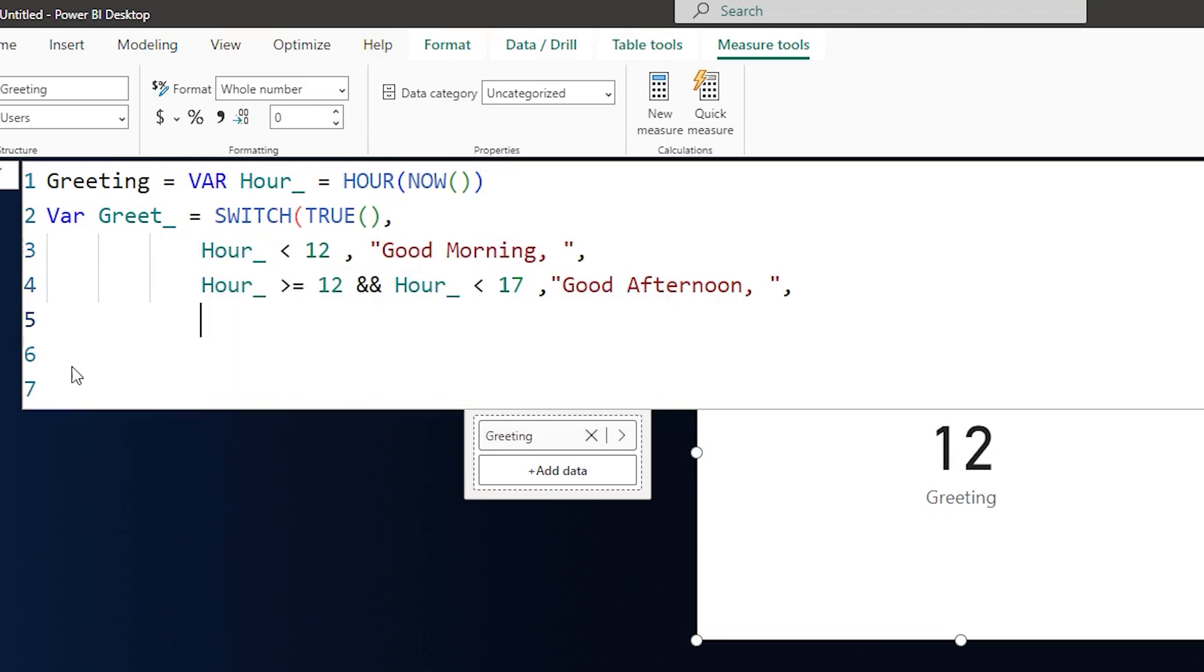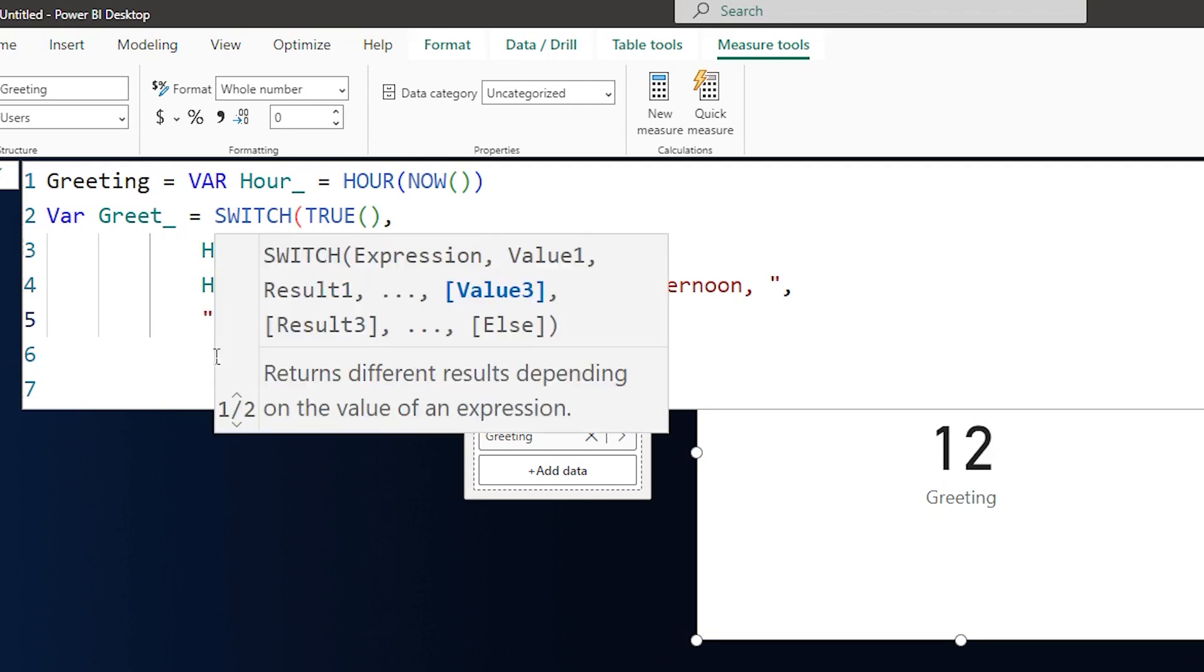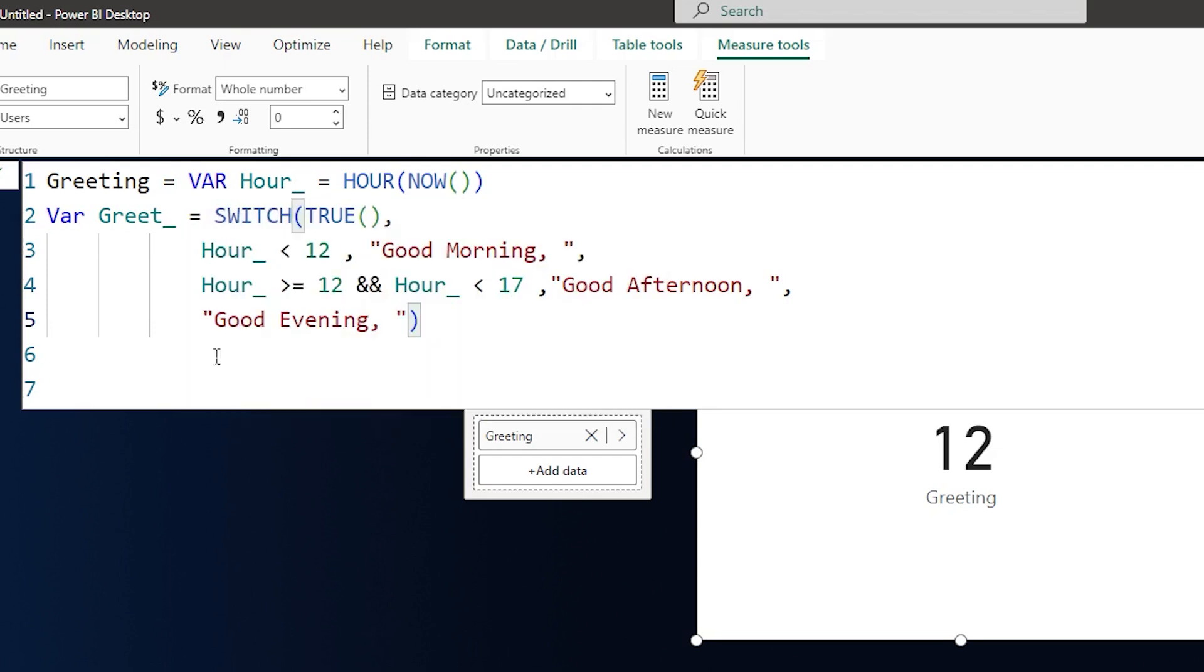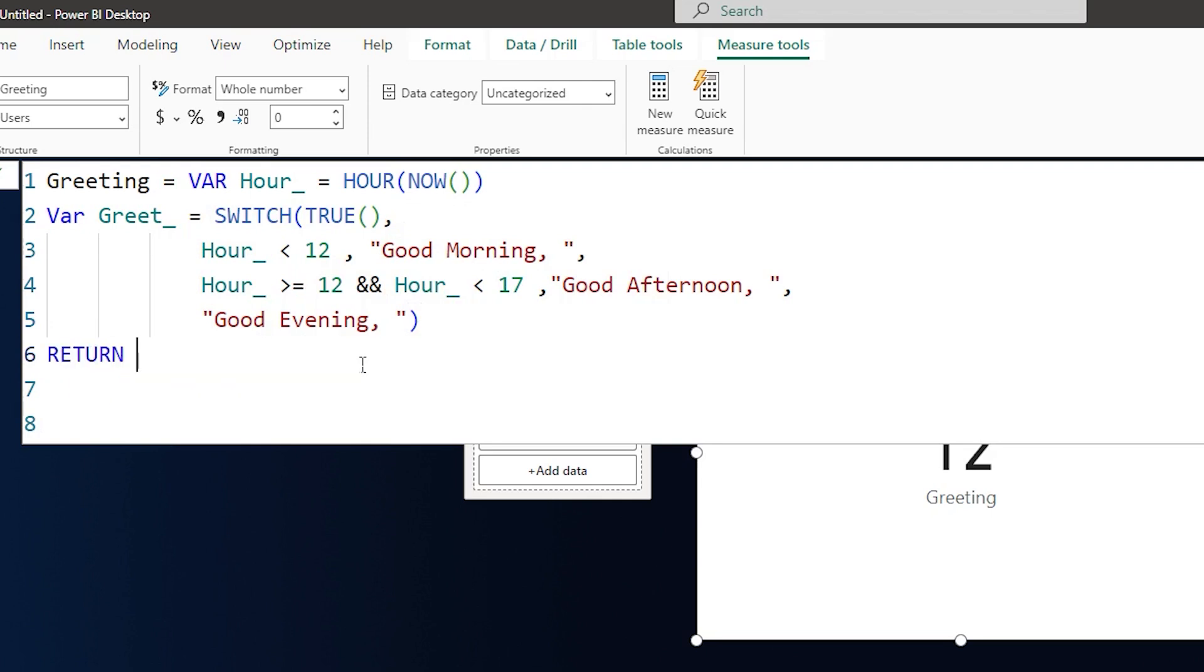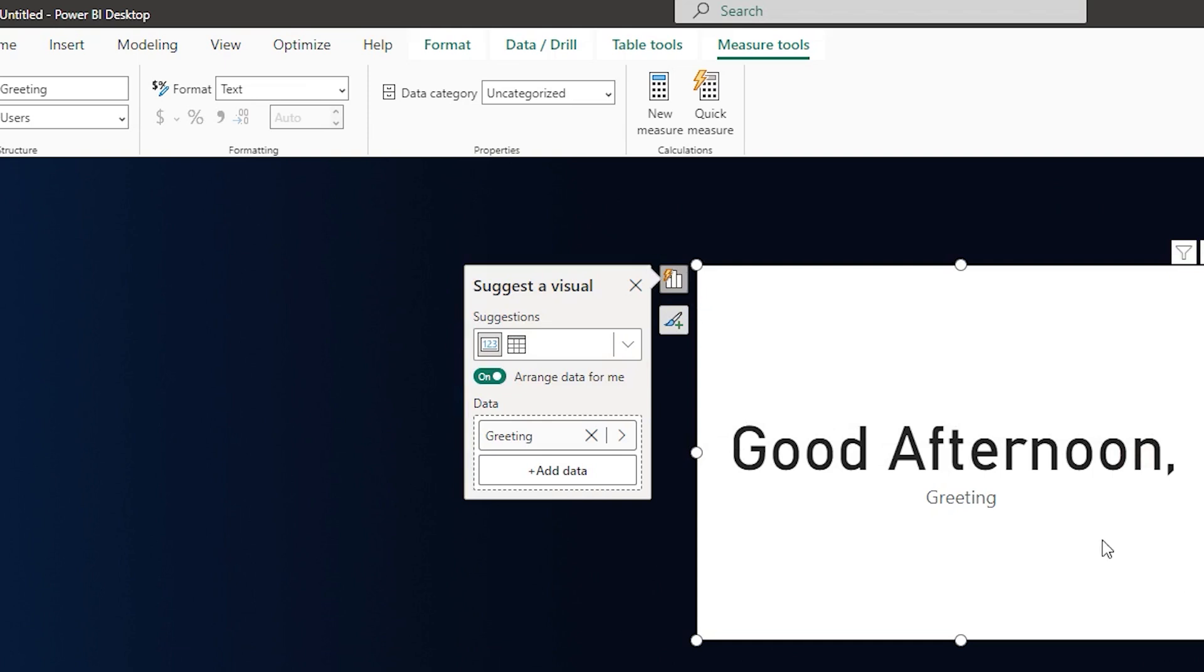And then on the next line, let's enter the return statement, return greet. And then confirm. And now you will see that it is displaying good afternoon as the message here.